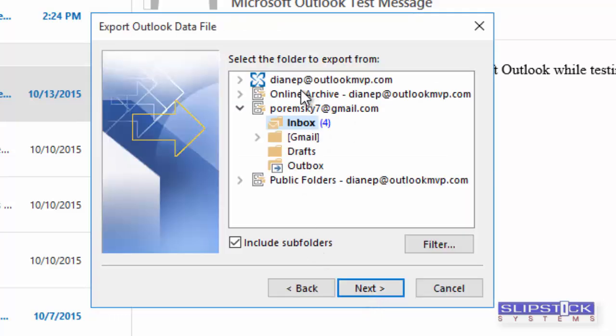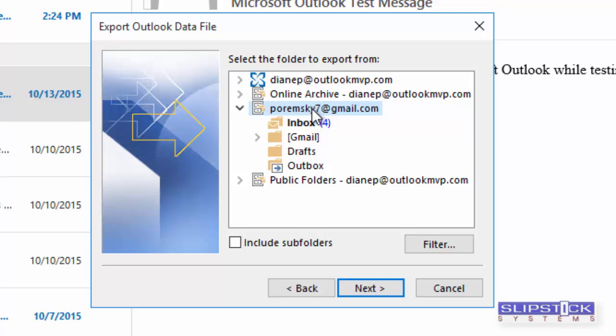You'll select the account that you want to export from. I'm first going to show you how to export an entire mailbox. We're going to choose the IMAP account. Select the top-level folder in this account.